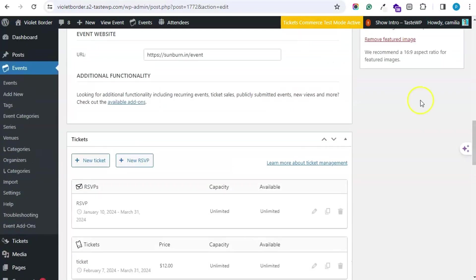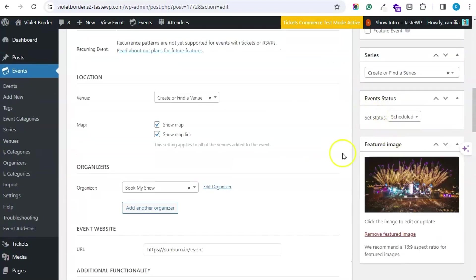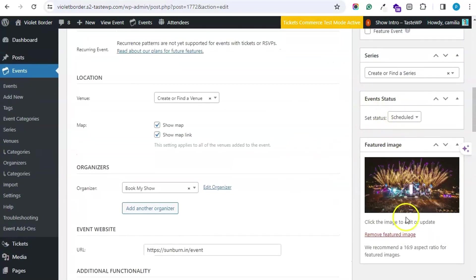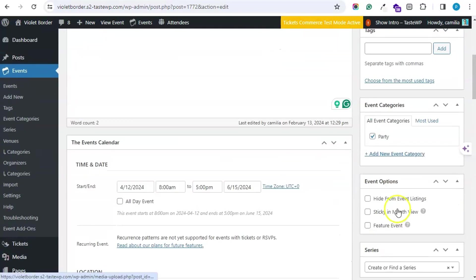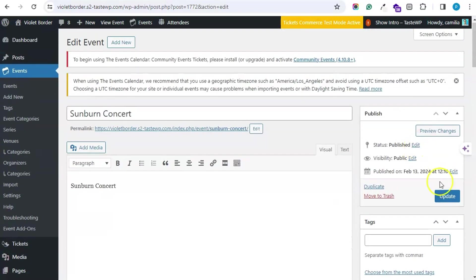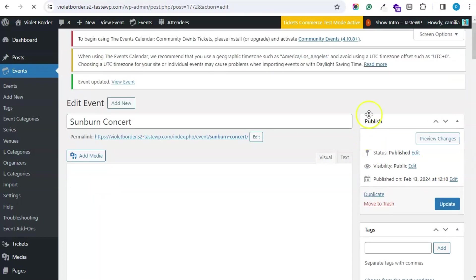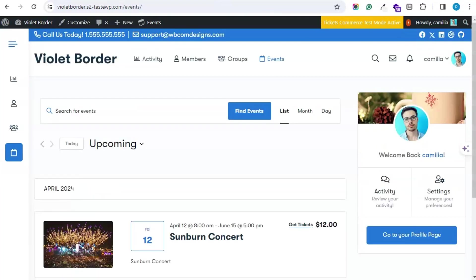Once this is done, you can enter a featured image for an event and just hit on Publish or Update button.